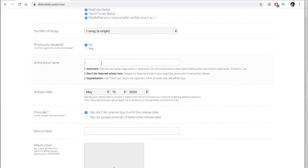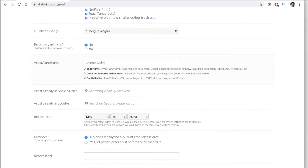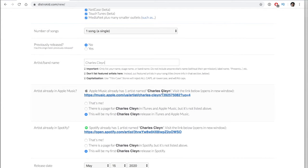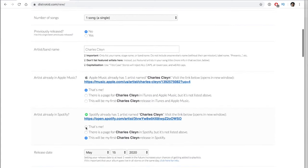The artist name is really important — this is where you type in your name. For me, my artist name is Charles Klain. If you already have a Spotify for Artists page, they will recognize your page. Here you can see Apple Music has showed up, and on Spotify the same thing. If you have a popular name, it may list multiple artists and you have to click the right one that is actually you.